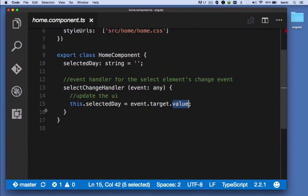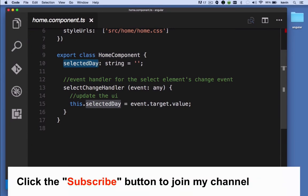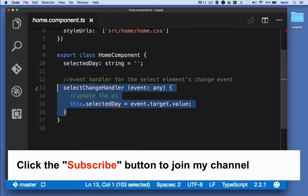Here in the component, we have a selected day property, and it's a string. So that's the property that we're updating whenever we make a change to the drop-down box. Here we have the select change handler method.